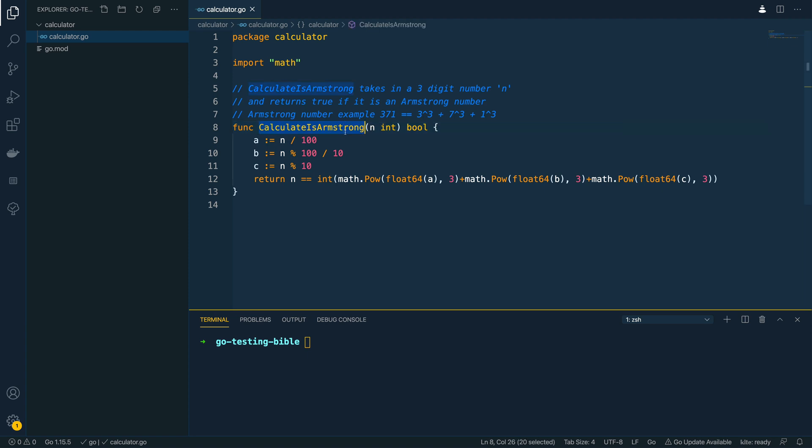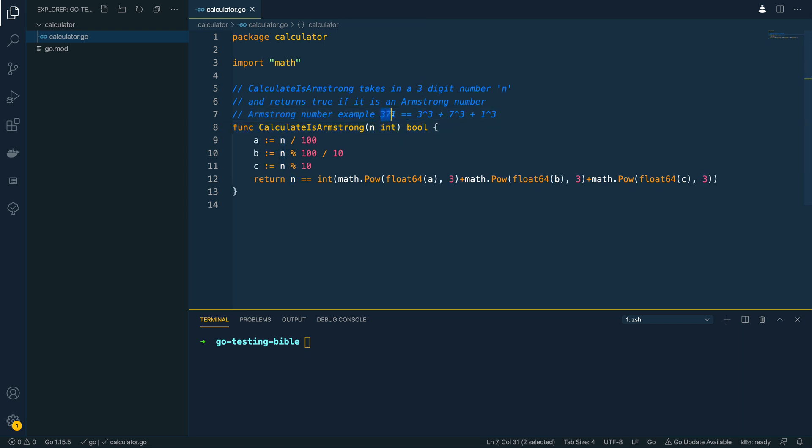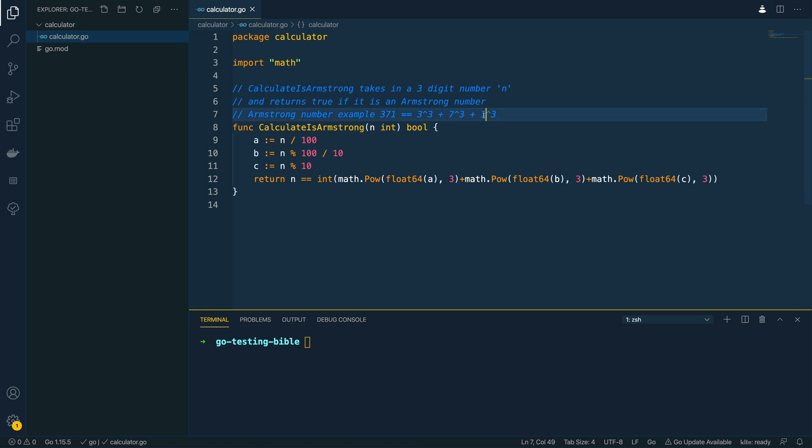Now the one function that we have in this is calculate as Armstrong. Now what this does is it takes in a three-digit number n and returns true if it is an Armstrong number. Now for those of you that aren't familiar with Armstrong numbers, an Armstrong number is for example the likes of 371. So we take the first digit 3 to the power 3, add that to the second digit 7 to the power 3 and add that to the third digit 1 to the power 3 and this summation should equal the original number.